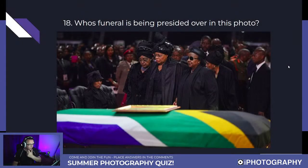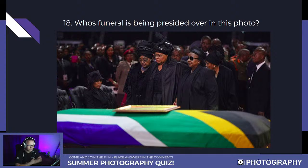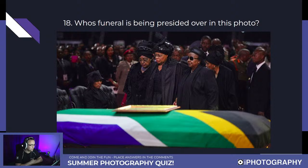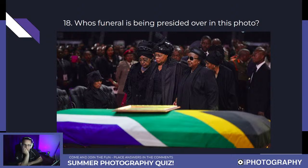Question eighteen: whose funeral is being presided over in this photo? Take the whole image in — there will be little clues in there to help if you're not sure. So well done to those who got Katrina — that's Christina and Audrey. Let's see whose funeral this is — just throw your answers in the comments.